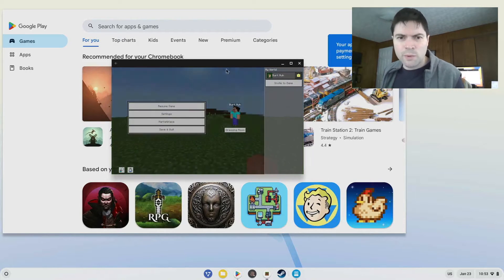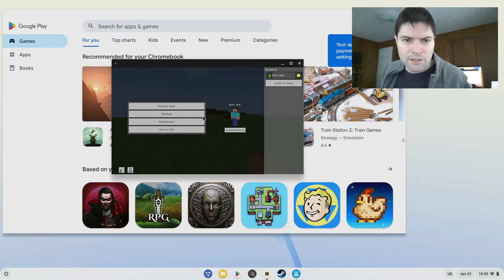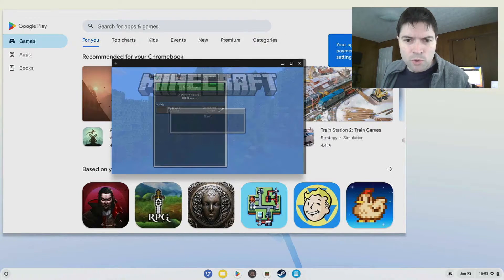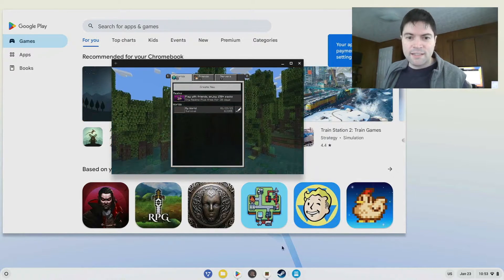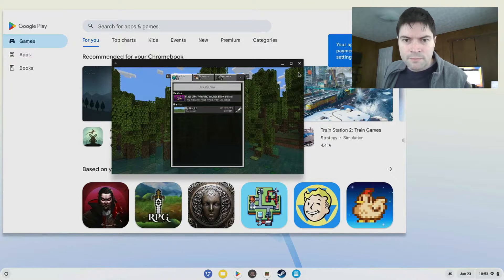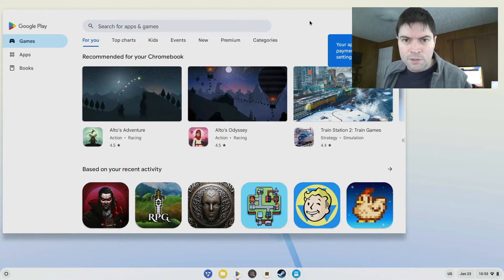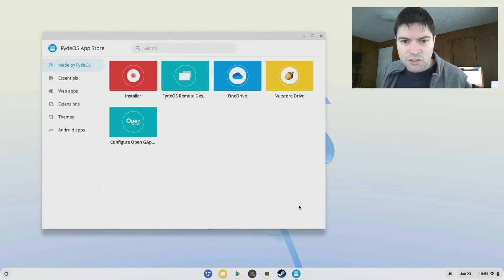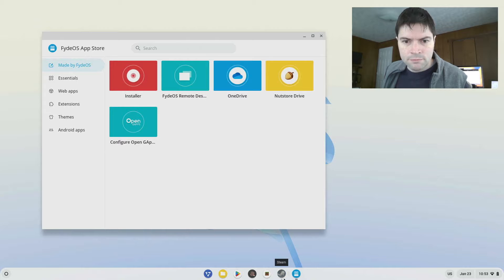So anyway, here we got Minecraft. FyteOS also supports Linux, and it tests that out. Let me just close out of this. I went ahead and installed Steam. We'll go ahead and load that.